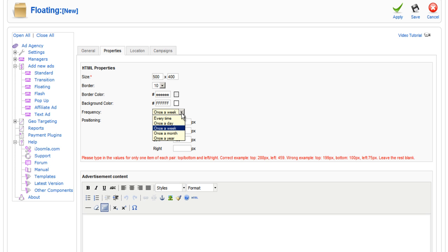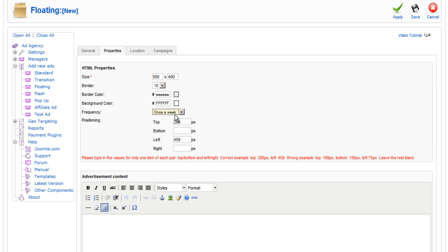Now, the frequency, just what it means, it's going to show every time they see this page or just once a day or once a week, once a month or once a year. You don't want to annoy your visitors. So, I recommend make it once a week. That's why it's the default. But you can make it anything you want.